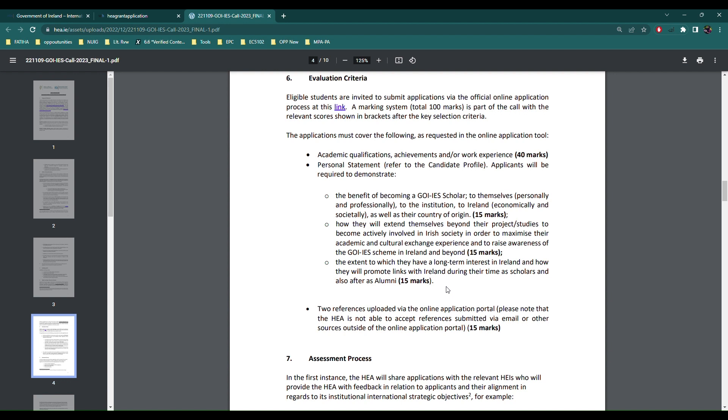The extent to which they have a long-term interest in Ireland - so there's no harm in mentioning here that even after graduation you want to come to Ireland because say you belong to a biomedical field and you see that Ireland is the hub for it and you see your future here. And then finally 15 max on two references.